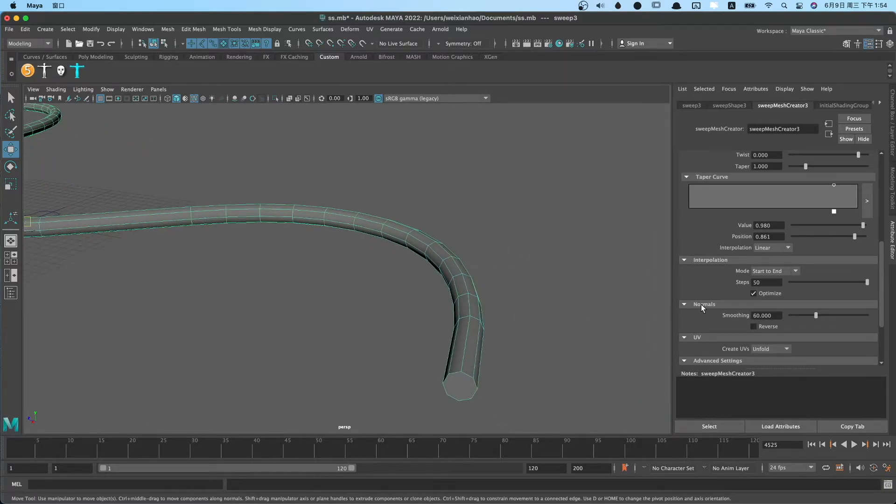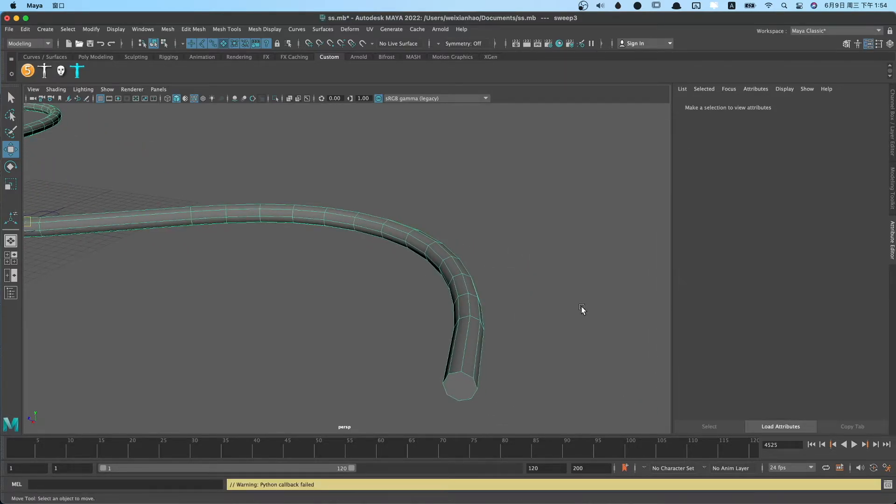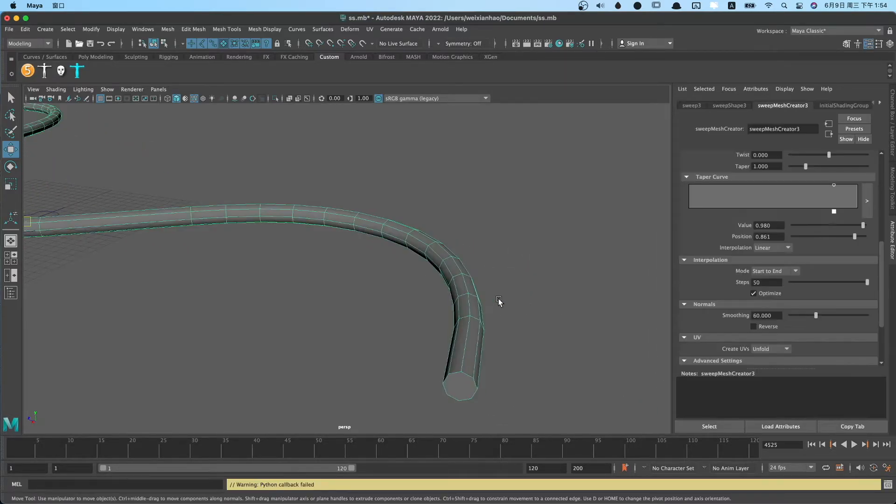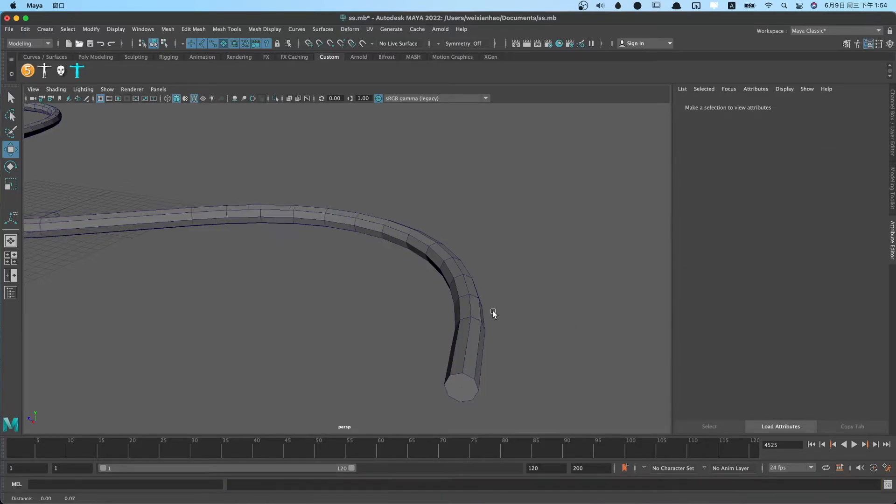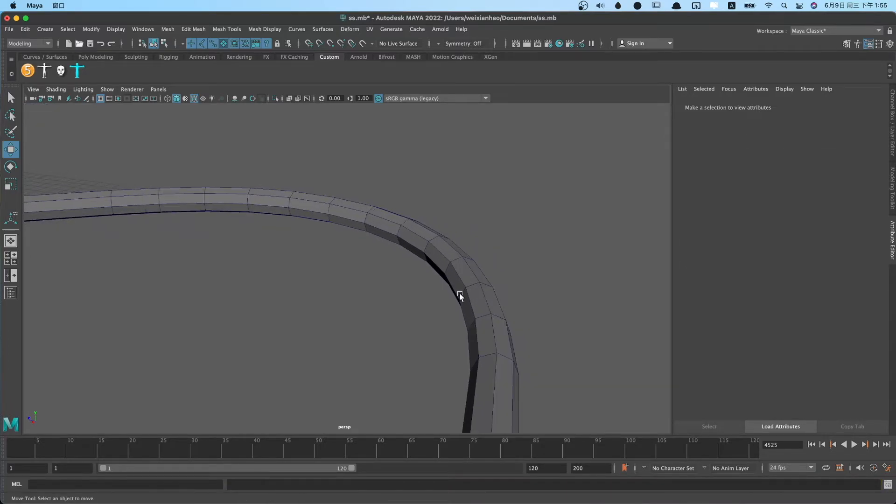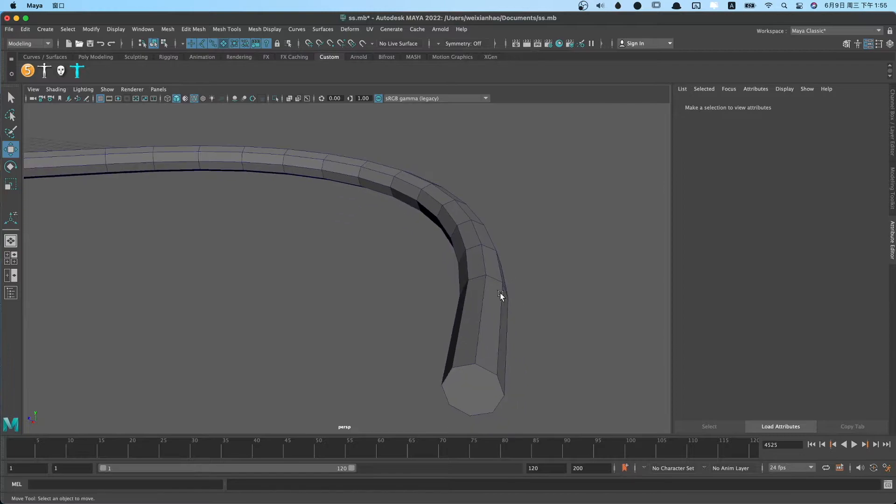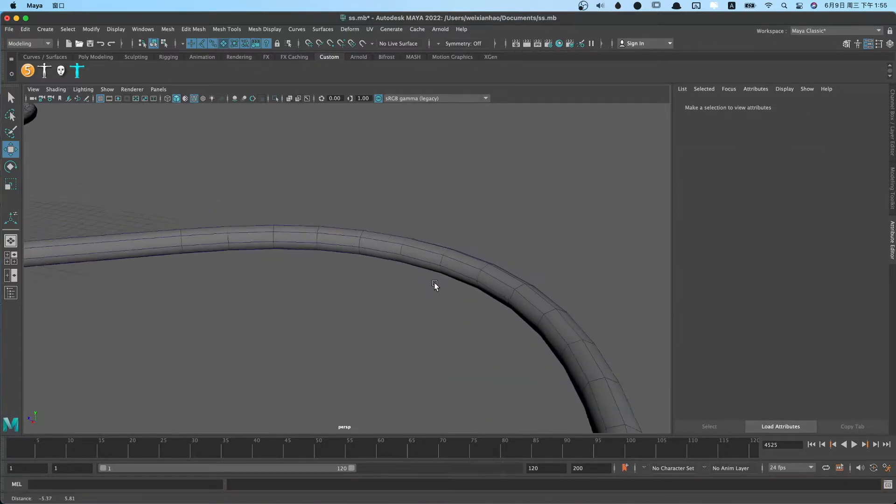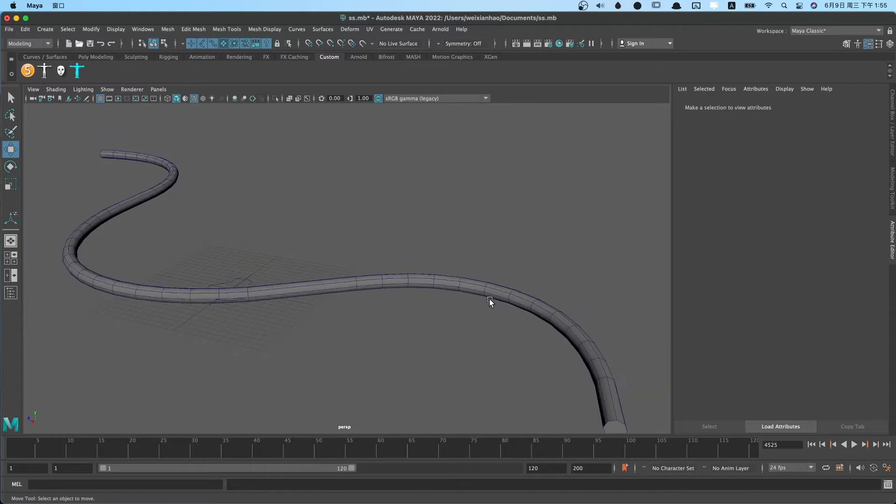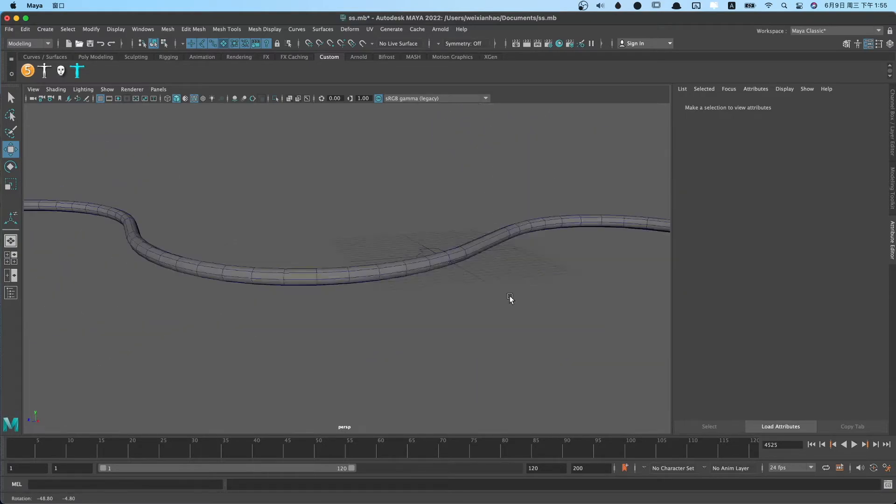If you change the smoothing parameter to a low value, you can see the polygon faces become very hardened. We change it to a high value, we can see polygon faces become more soft.